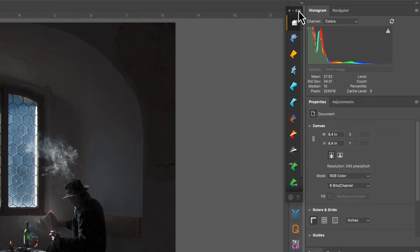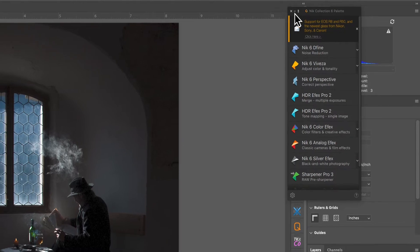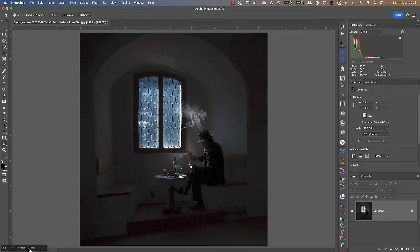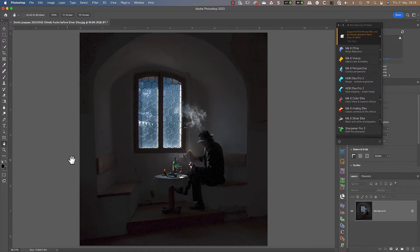We can also choose to minimize the panel, which collapses it to the bottom left of the screen. When the panel is collapsed we can still drag to reposition it and expand it by clicking the maximize icon.